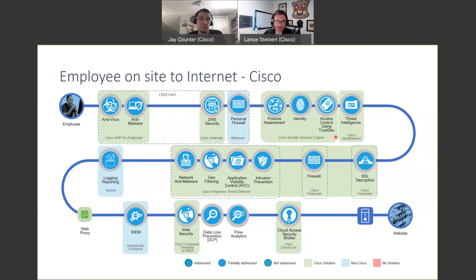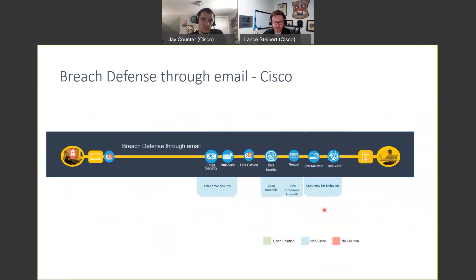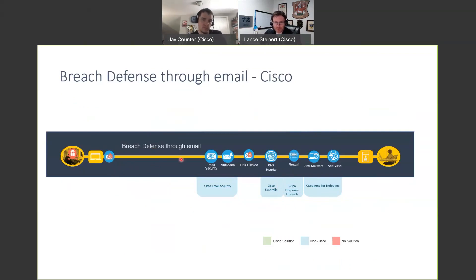Now we'll move on to the last one, which is breach defense through email. This is extremely popular right now with everybody working from home — they're distracted, maybe still not used to working from home, they have children. Your attention span may not be fully focused on checking whether an email looks legitimate. Nowadays it's like, I was waiting for something, this looks like it's from someone I know — click — and then what happens? This is going through how attackers doing phishing, sending links or a malicious payload, and how we put security across that.